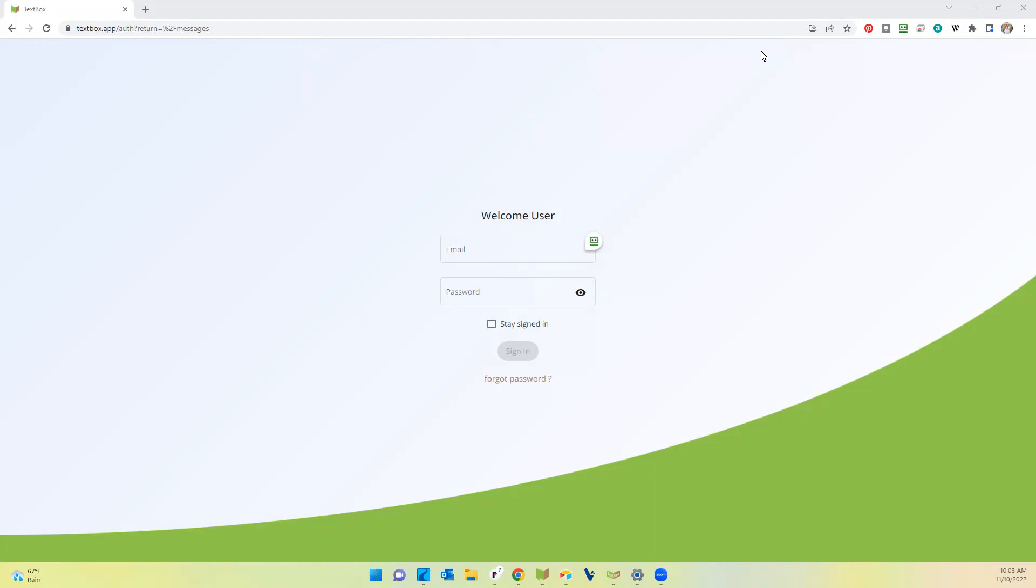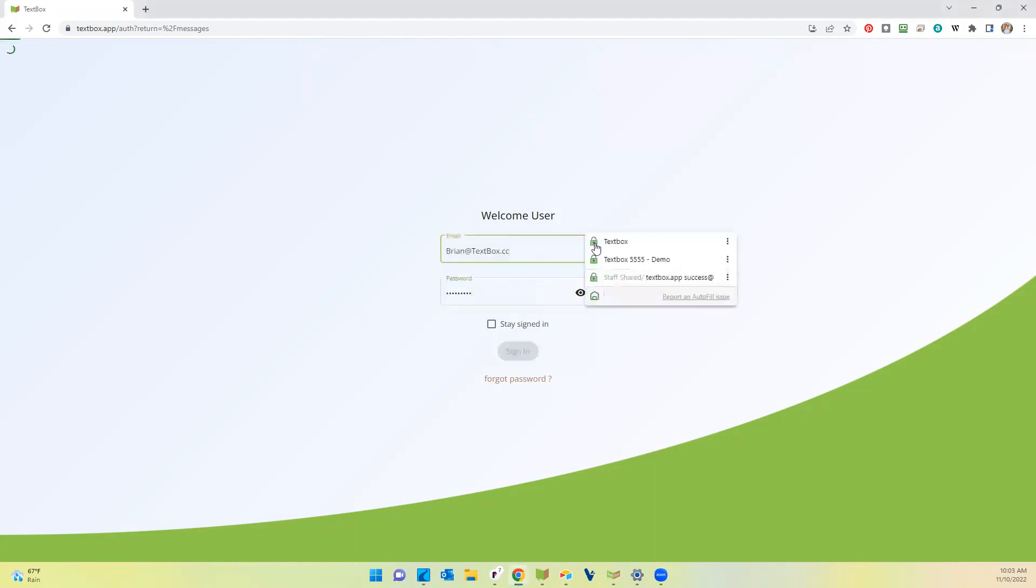All you have to do is go to textbox.app, put in your password, and it will automatically log you into your account.